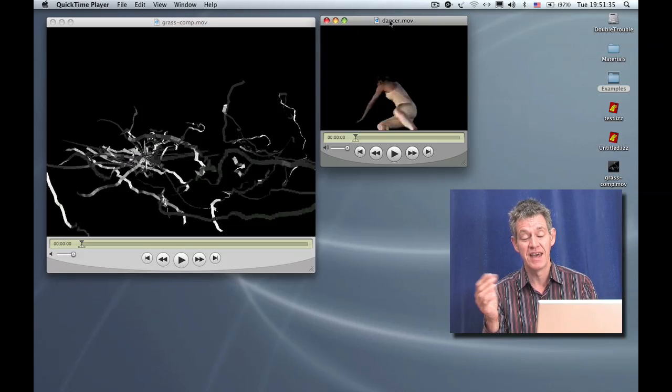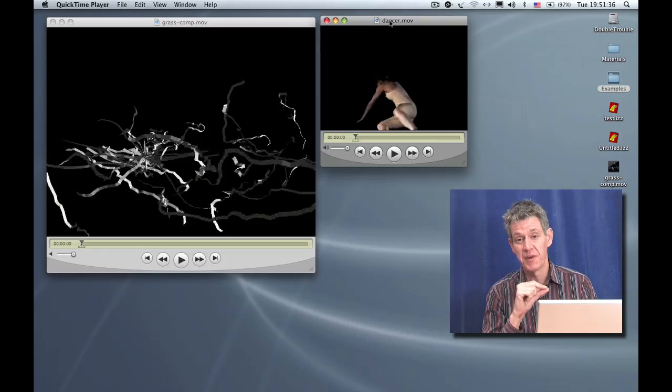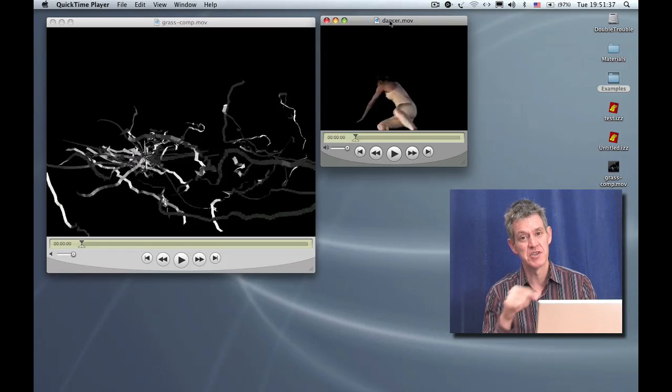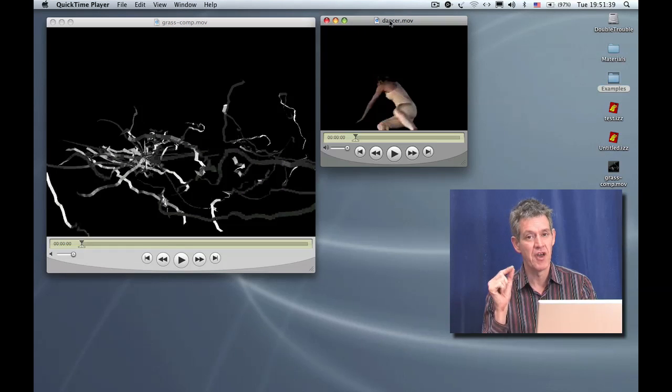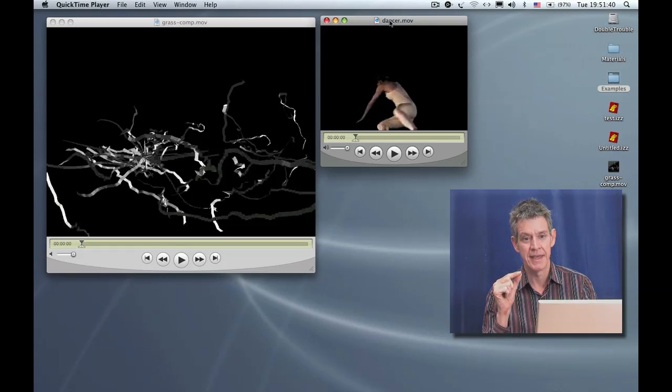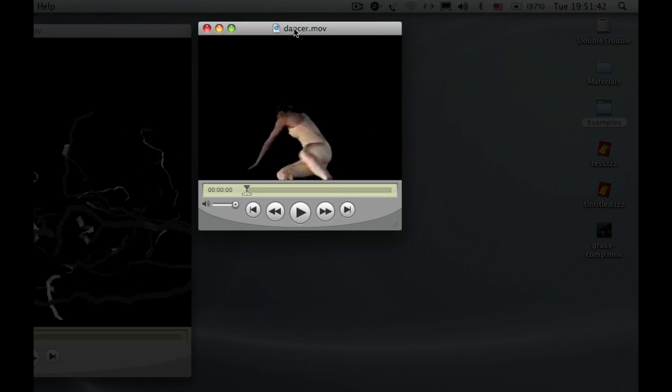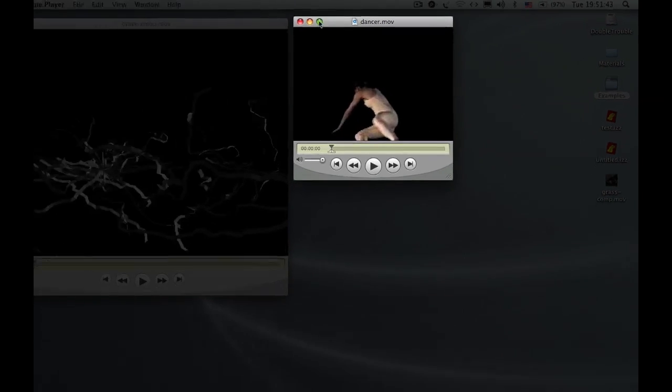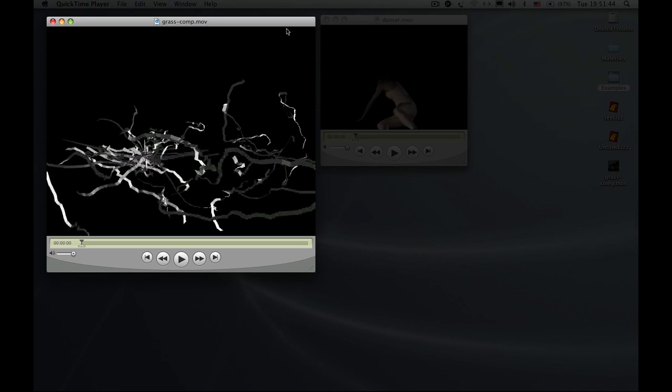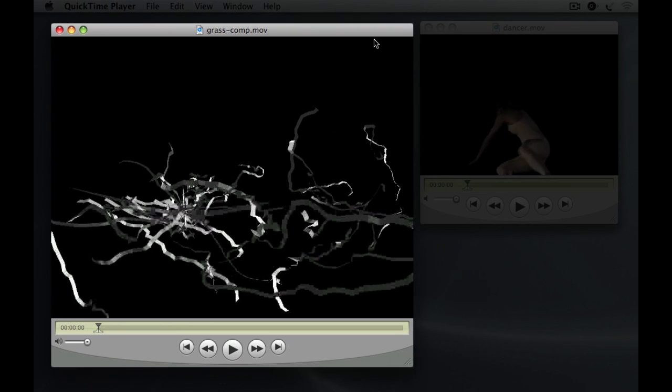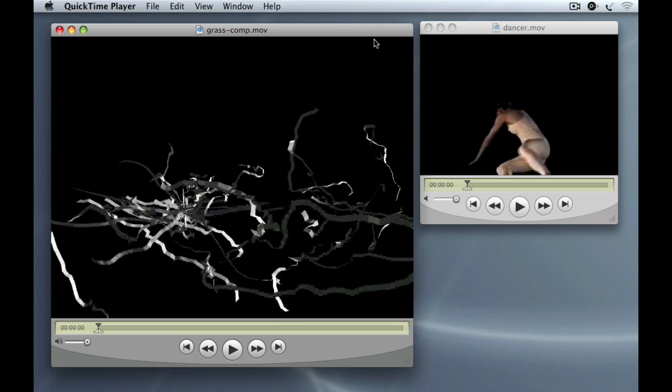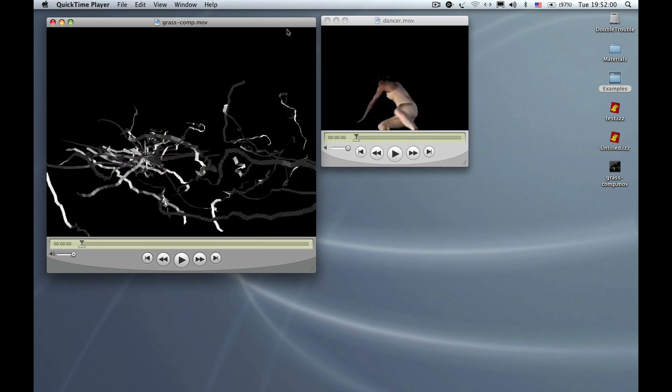So photo JPEG for the quarter VGA images, and if you're doing a full resolution DV image which is for NTSC 720 by 480 and for PAL 720 by 576, then you want to use the actual DV codec: DV NTSC for NTSC and DV PAL for PAL.